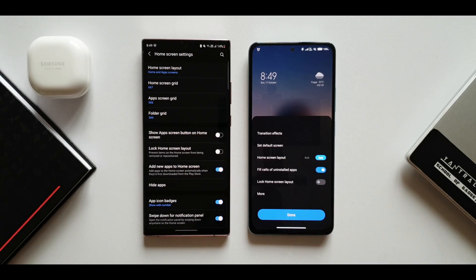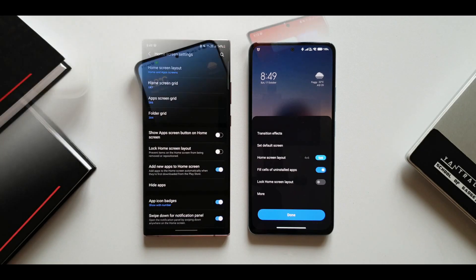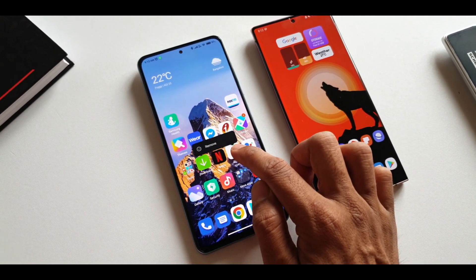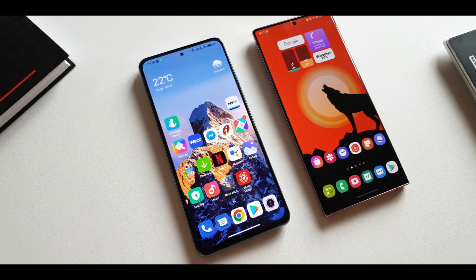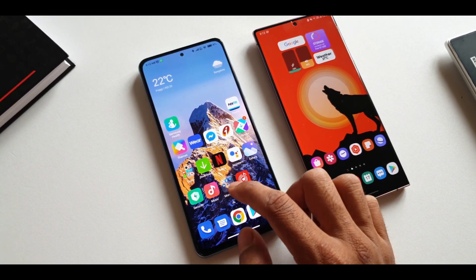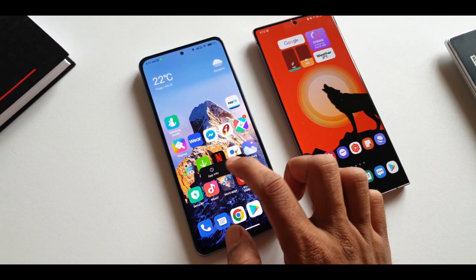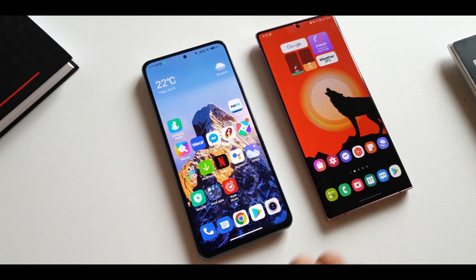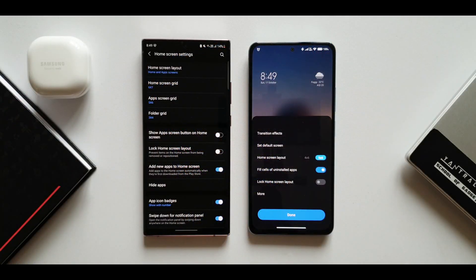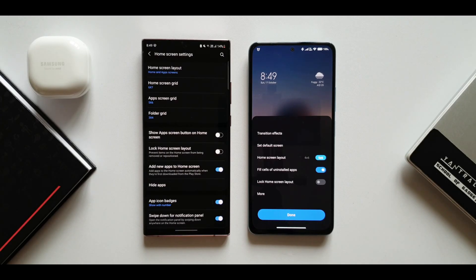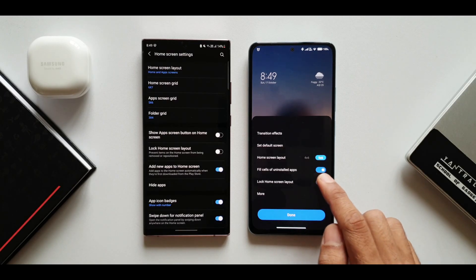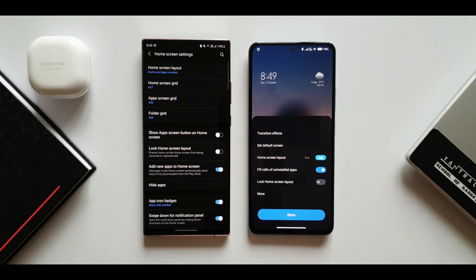Back in MIUI home settings, there's a cool option called 'fill cells of uninstalled apps.' When you uninstall an app from the home screen, the next available app automatically fills that space, keeping the home screen uncluttered. If this feature is disabled, uninstalling an app leaves an empty cell that you'd have to fill manually. This is a great addition on MIUI.